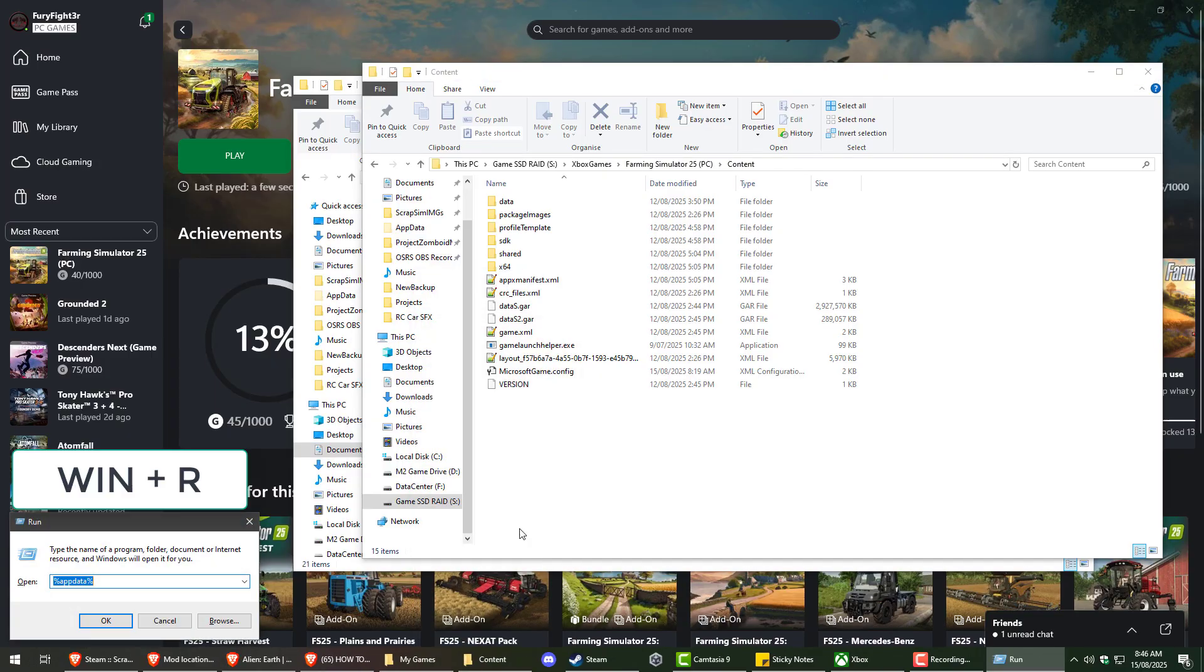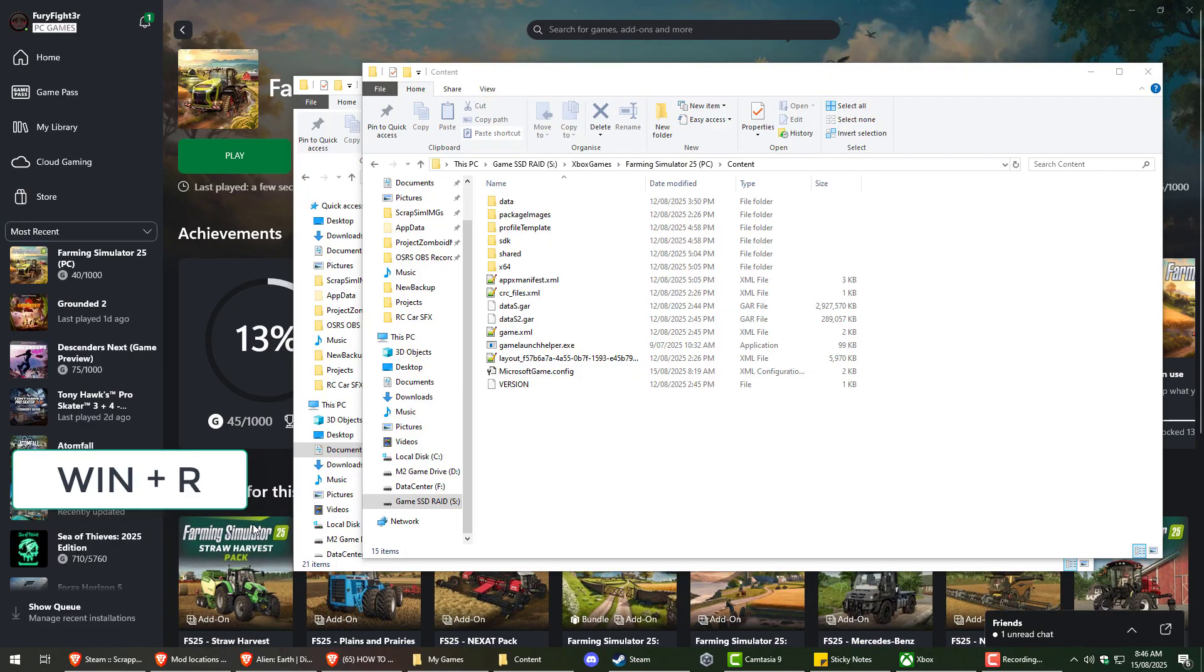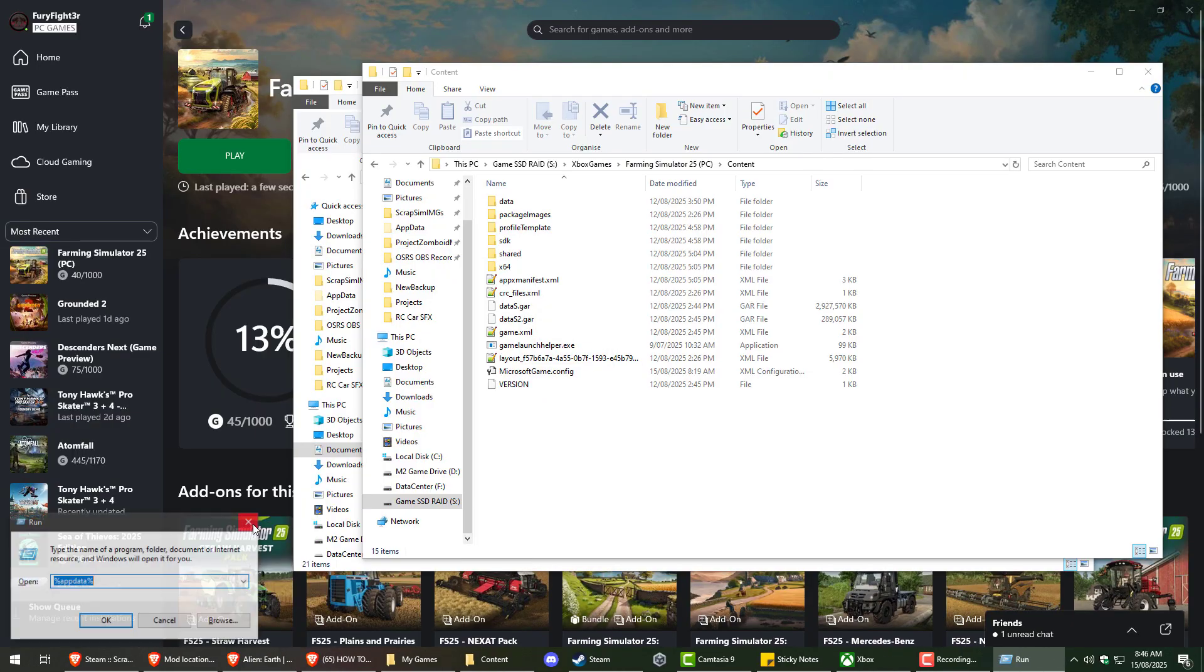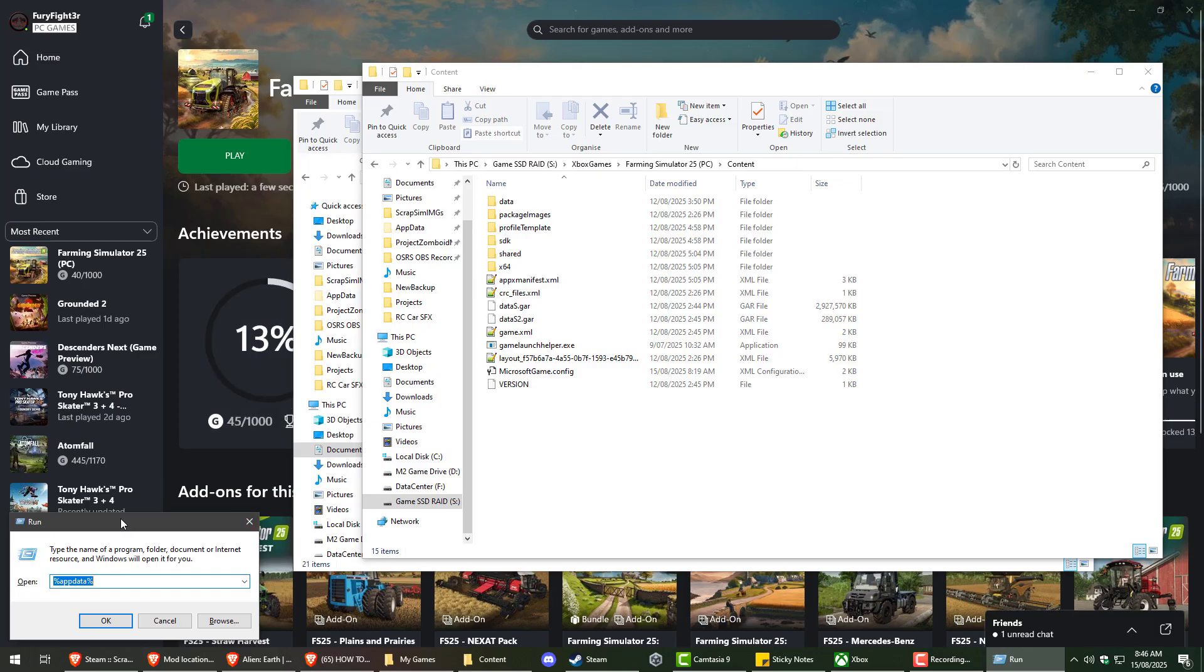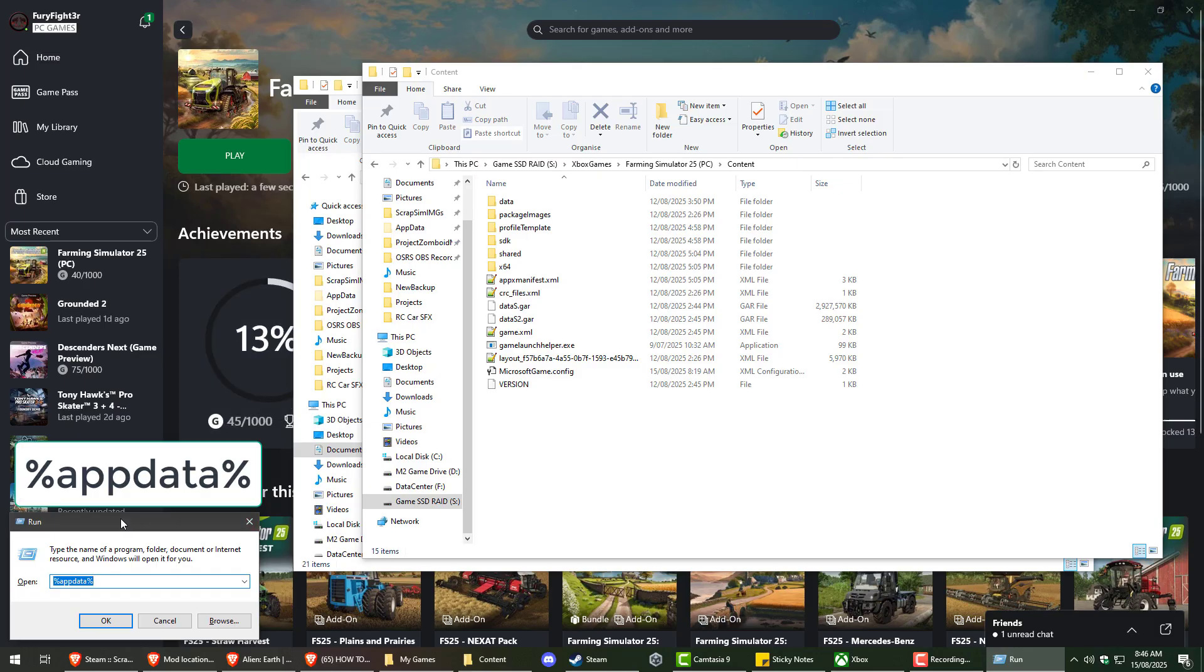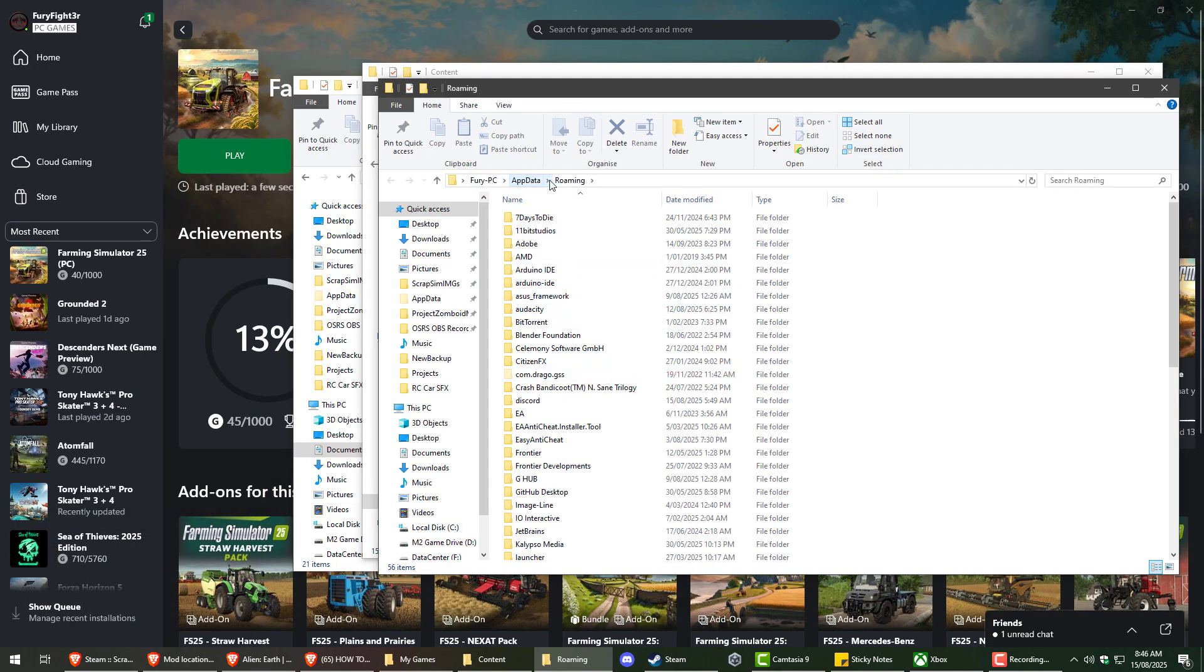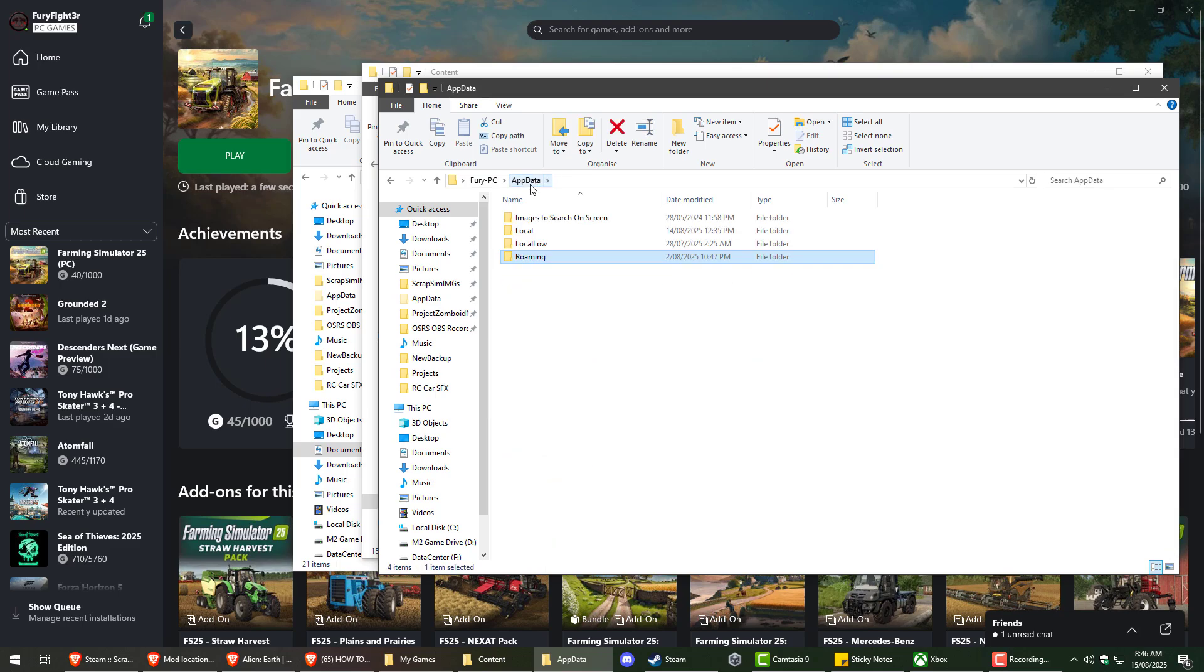So to get to the mods we're going to do Windows and R or Run. I'm pretty sure you can just do that by typing Run in the start. We'll bring that up. And you want to do %appdata% and open that up. That'll take you to your roaming folder.